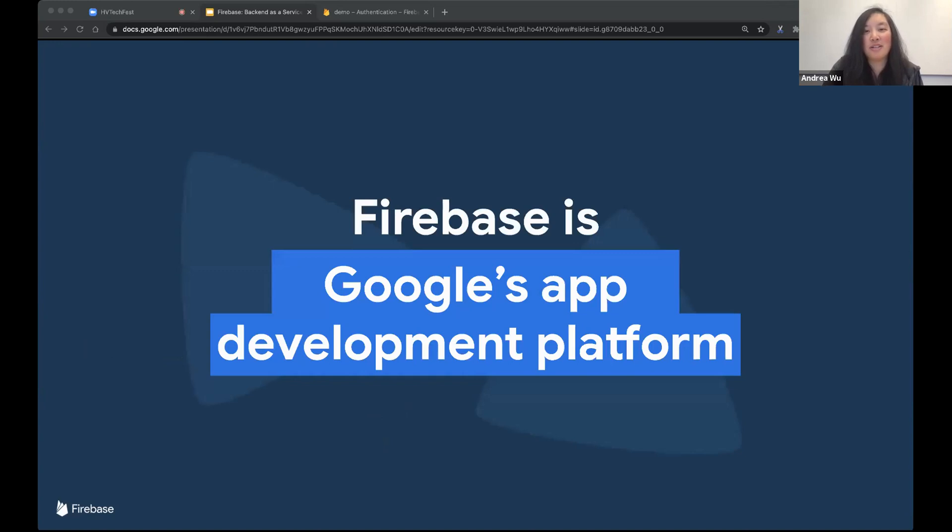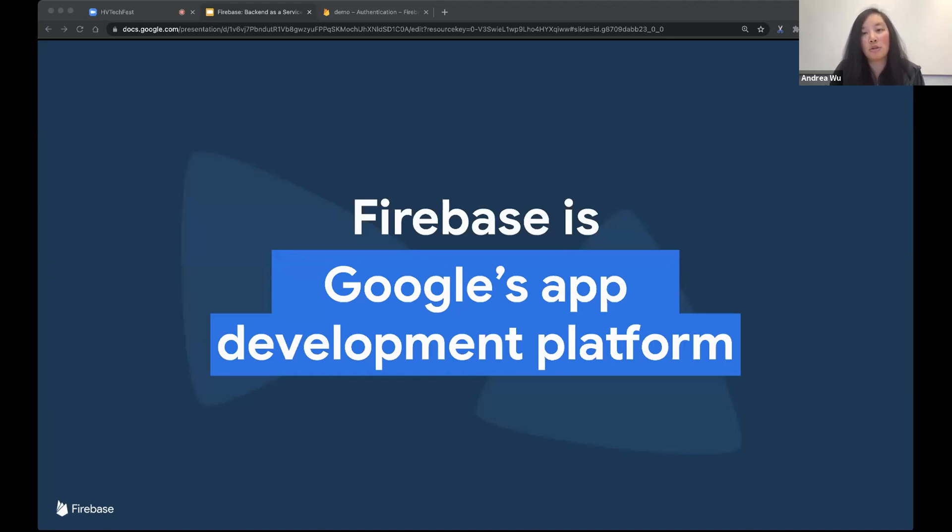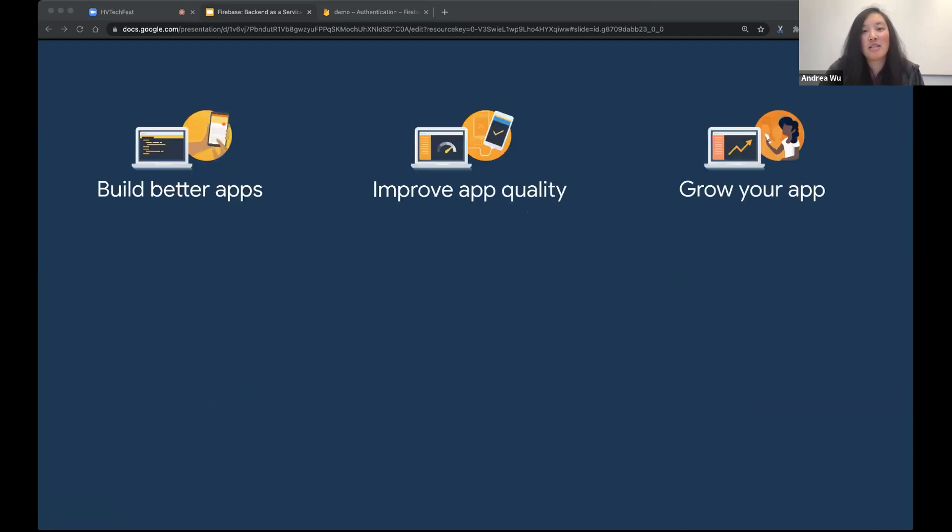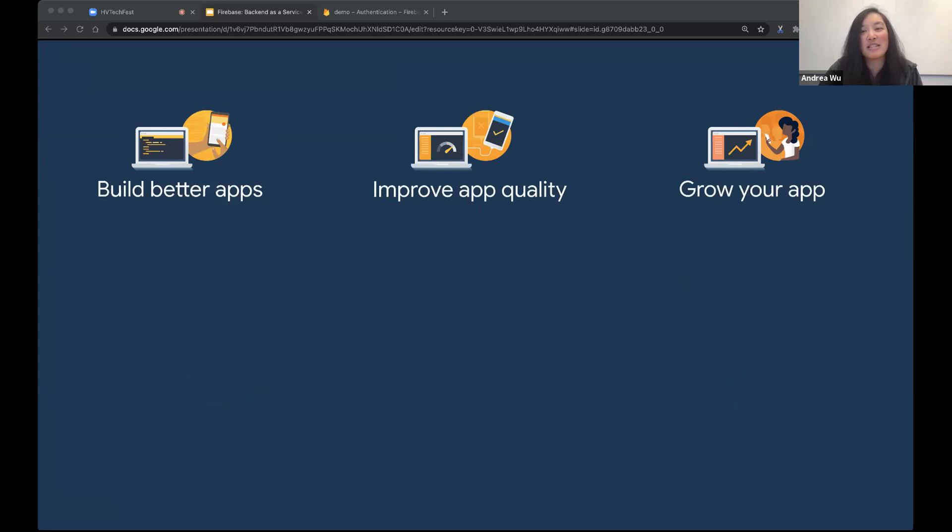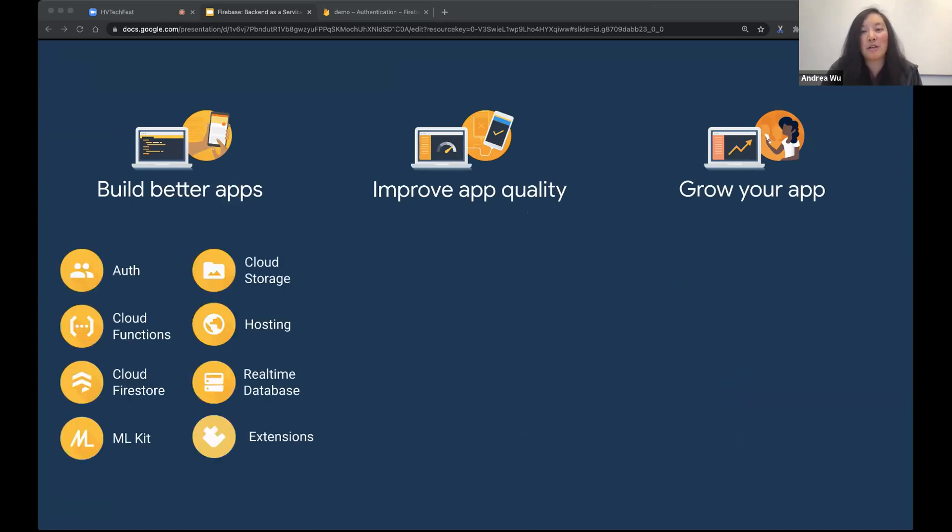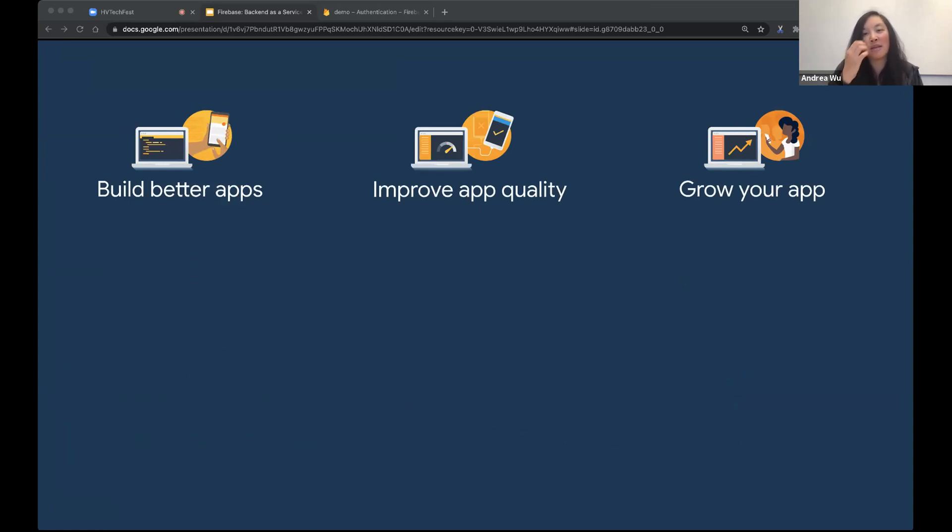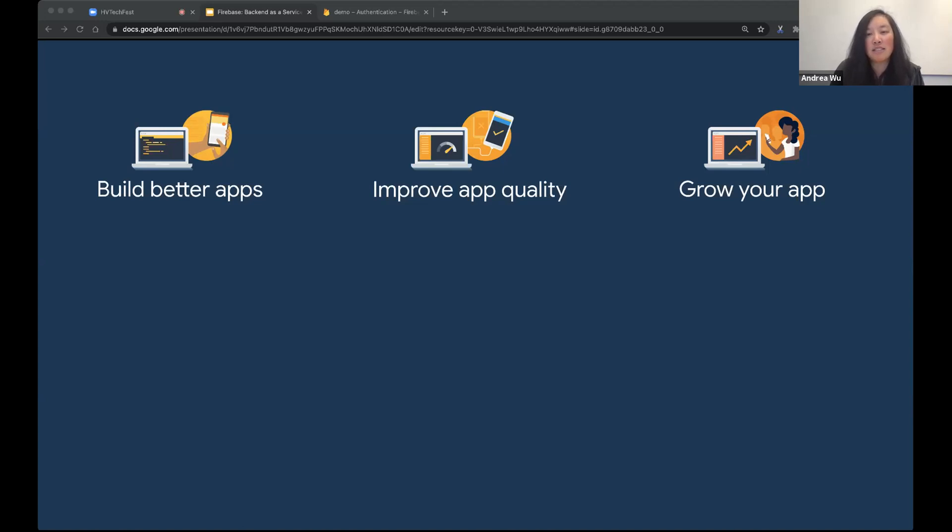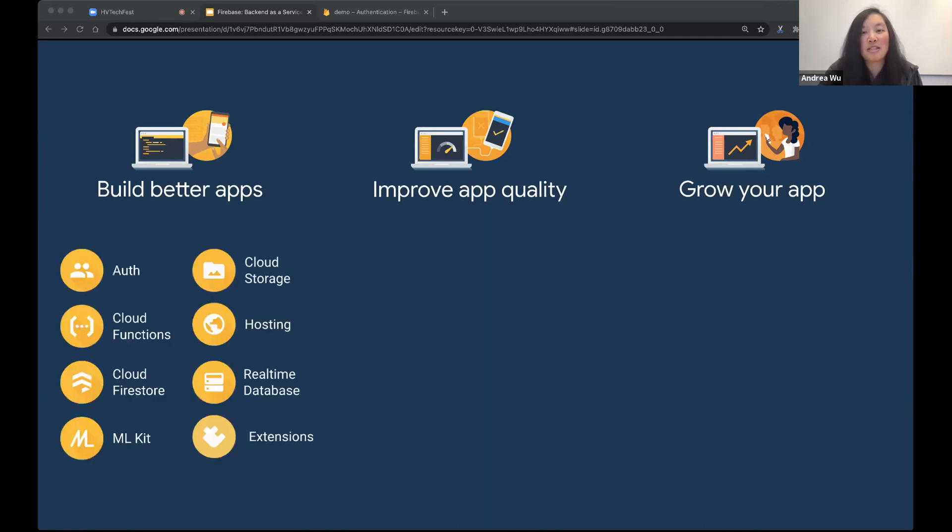Backend is really hard. And as you may have guessed from the topic of this talk, Firebase can help with a lot of these back-end issues. So what is Firebase? Firebase is Google's app development platform. And a lot of it is built on top of Google Cloud. And it also integrates with a lot of other Google tools like analytics and ads. And because it's built on Google infrastructure, it's designed to scale.